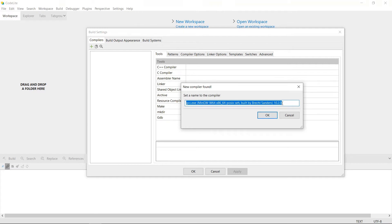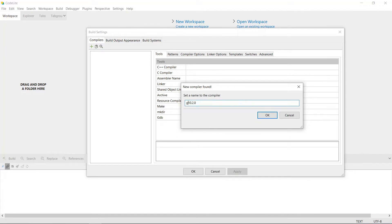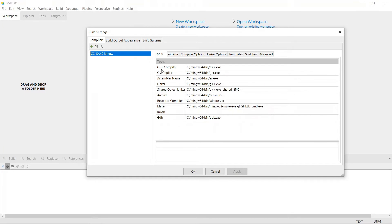Once we select it, it's going to detect that the compilers are in this folder. You'll see it has information about this compiler. We're going to name it — for example, GCC 10.2.0 MinGW — which is descriptive enough for our purposes. If we hit OK it's going to detect it and it is now added, and we can use it to create C++ applications.